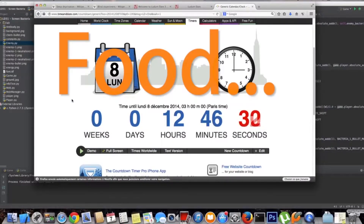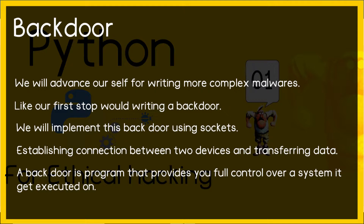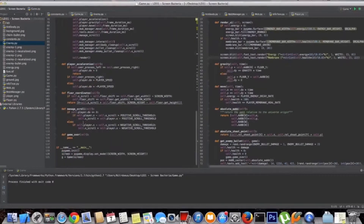From there we'll advance to writing more complex malware, starting with a backdoor. A backdoor is a program that provides full control over the system it gets executed on. We will implement this using sockets, and by doing this you will learn how to establish a connection between two devices and transfer data — a technique also useful for creating a web server or chat program.